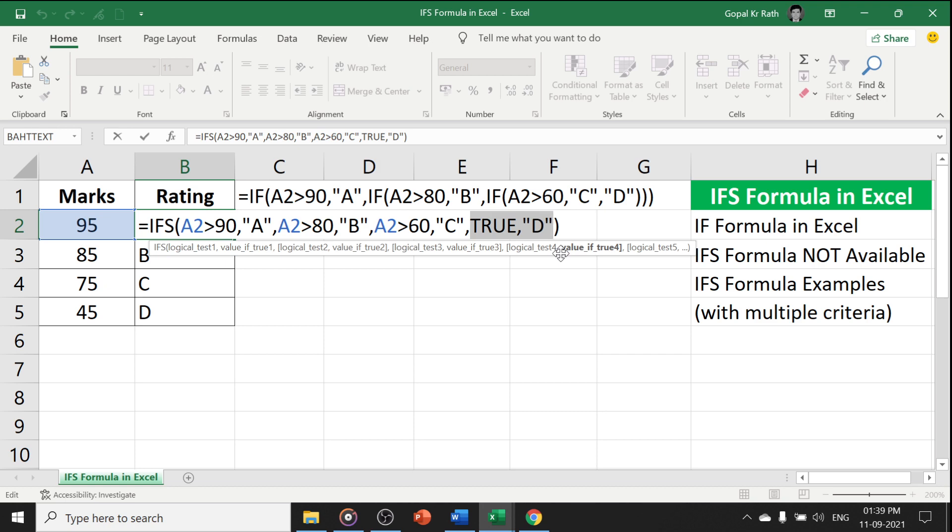So this is all about the IFS formula. We can also have lot of examples coming soon, so if you have any questions or suggestions, let me know in the comment section below and please subscribe our channel for more useful videos. Thanks for watching.